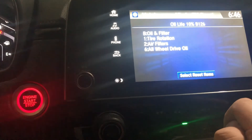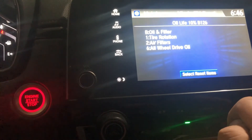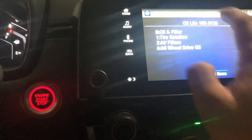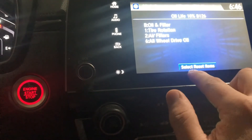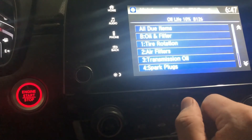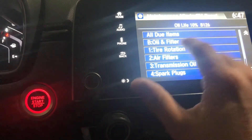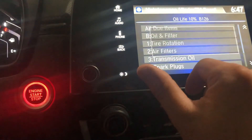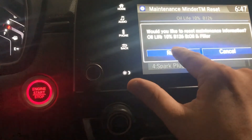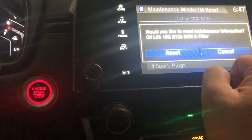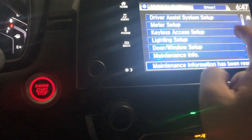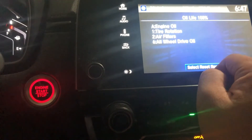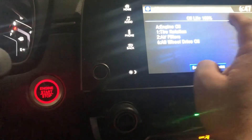Select the item, then press the Reset Items button. You can select items individually. In this case I'll select Oil and Filter, and it's going to ask you to confirm — yes, reset. Now my oil life should be 100 percent. Checking again — oil life is 100 percent.